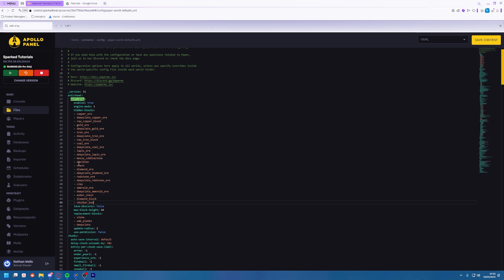Now make sure you press save content in the top right and then restart your server for the changes to take effect. Enjoy!